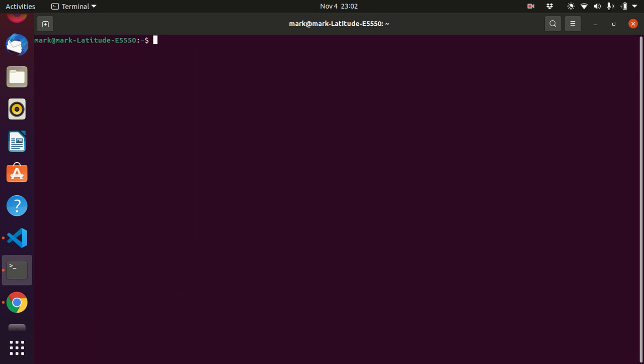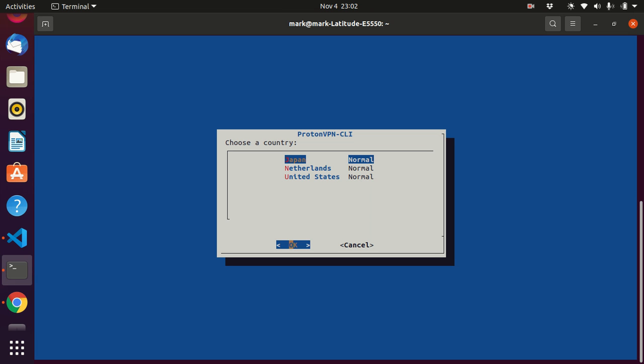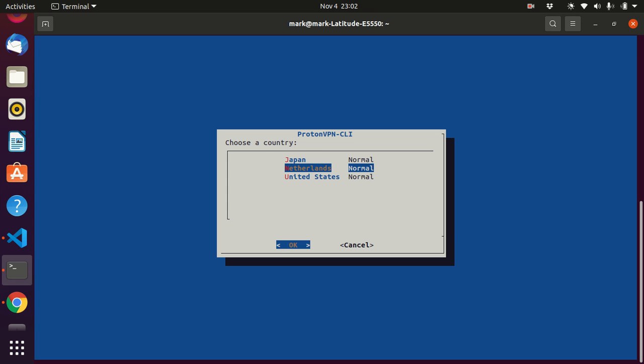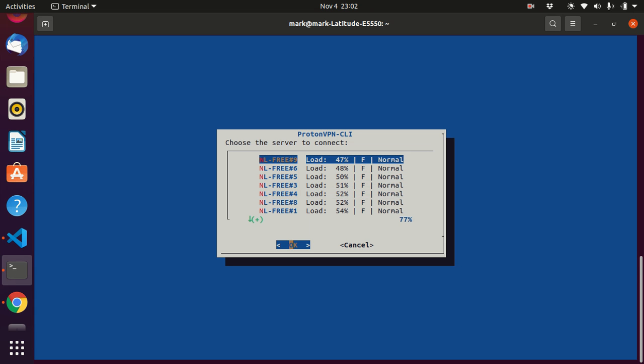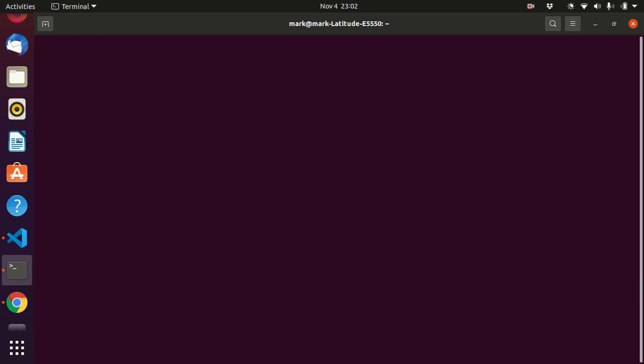All you have to do is type in sudo ProtonVPN space connect. If I can type correctly. Proton. Alright. Then it asks me if I want Japan, Netherlands, or United States. Let's go to the Netherlands. Then it asks you which one you want here. I'm going to go to the least load, which is 47%. Enter. And I'll use UDP for better speed. Alright, I'm connected.